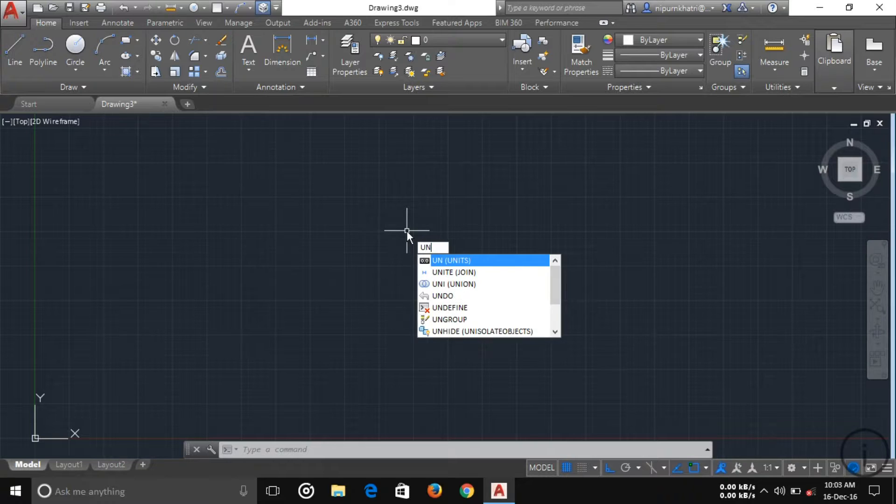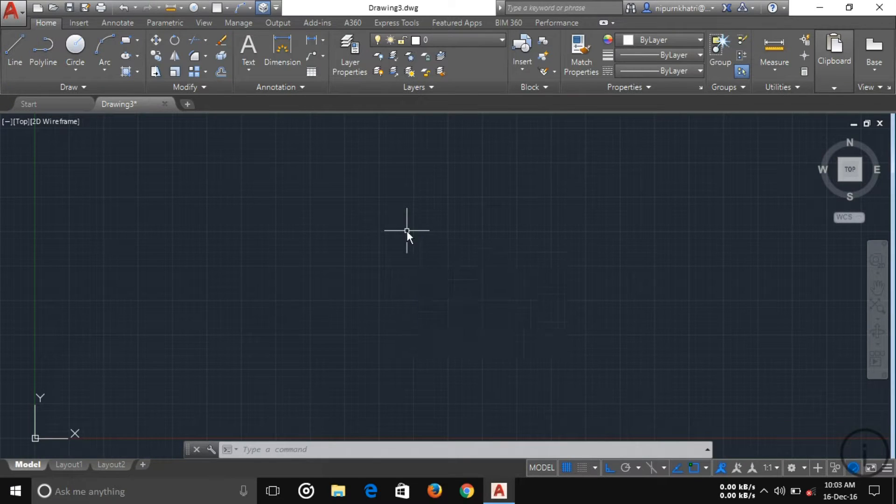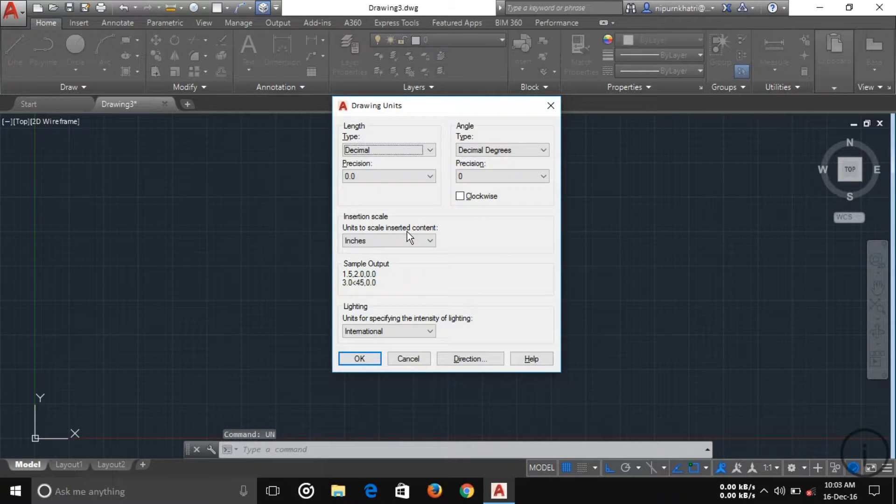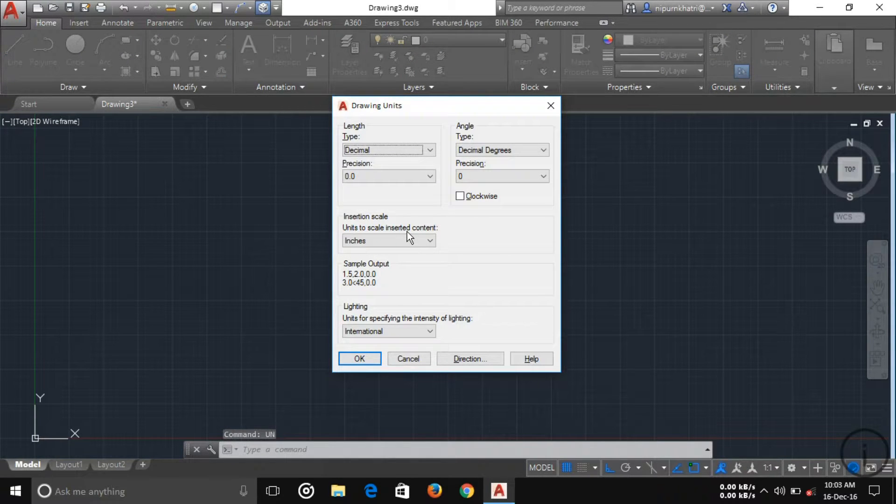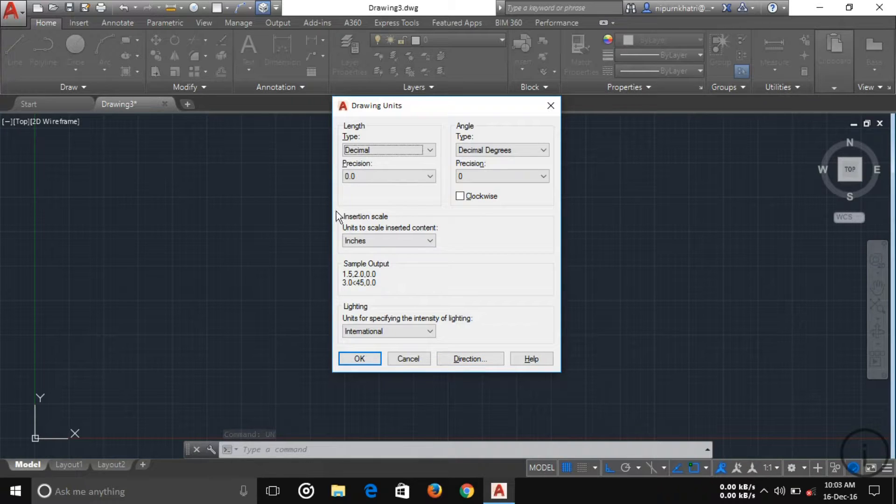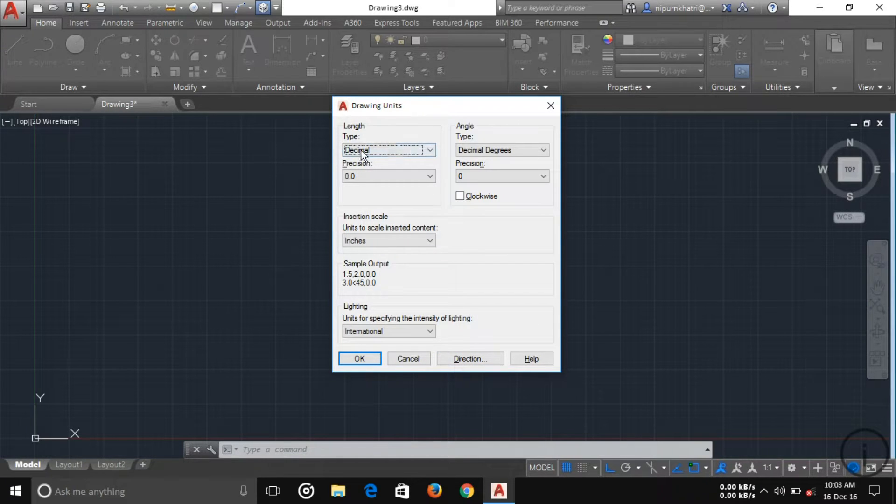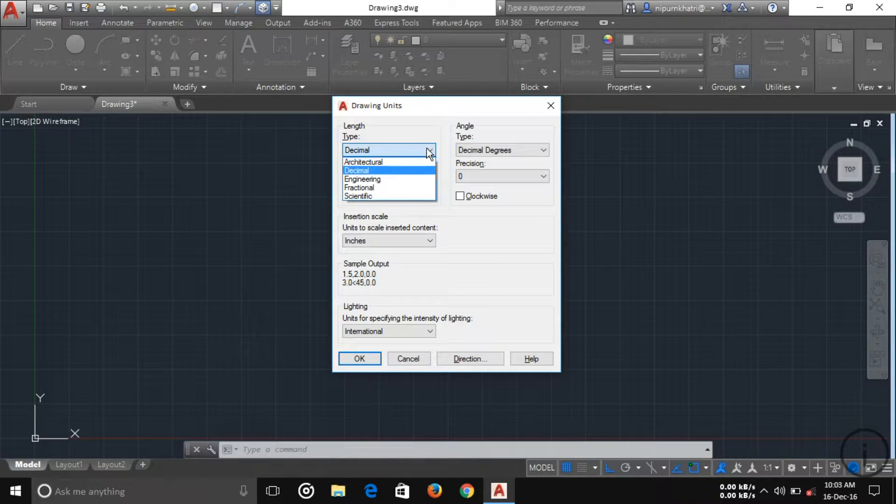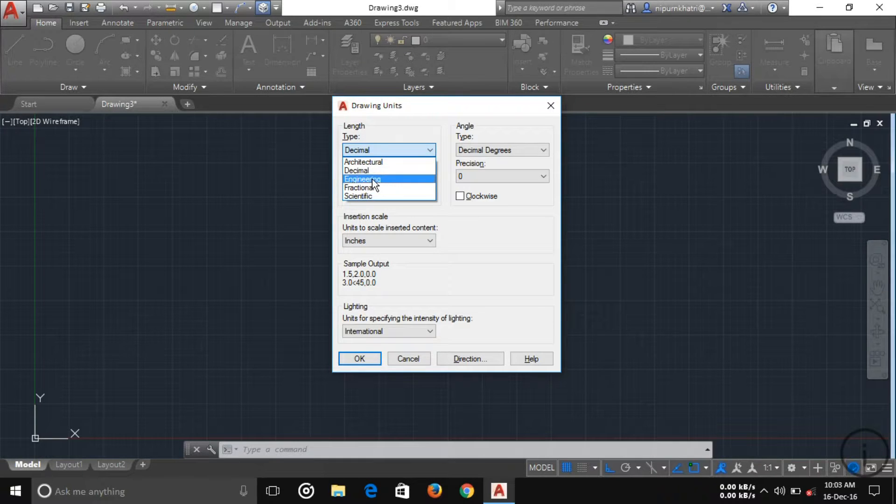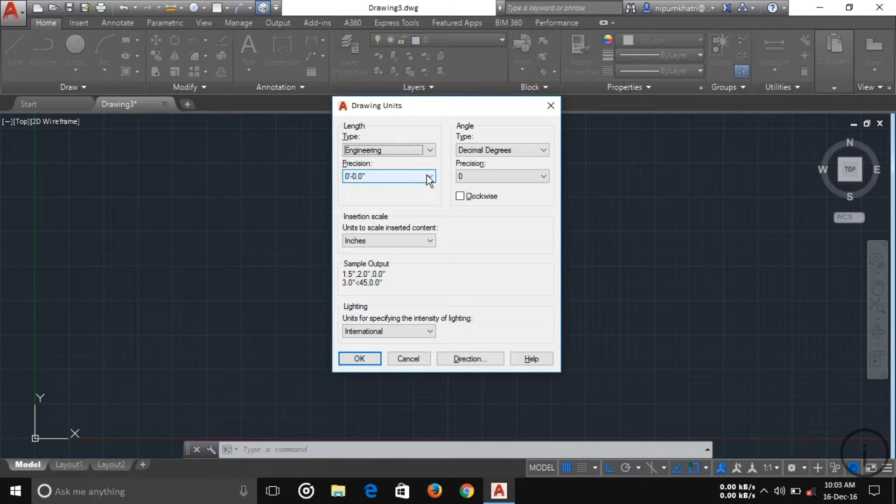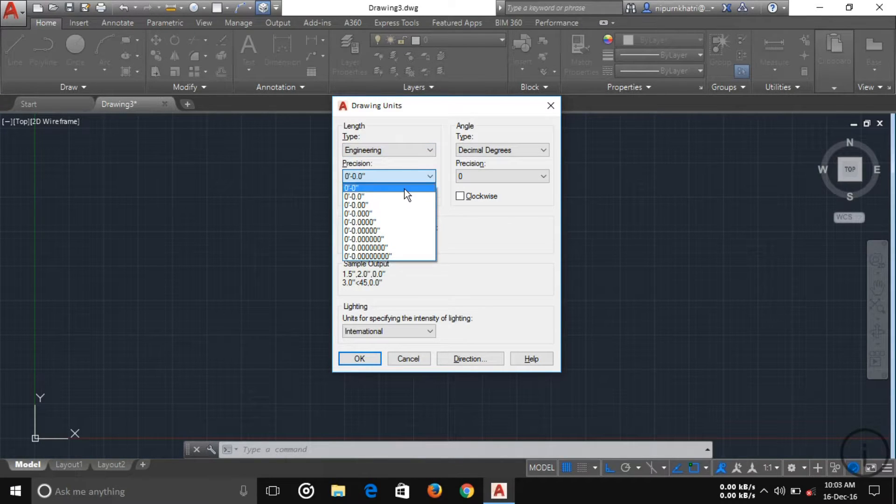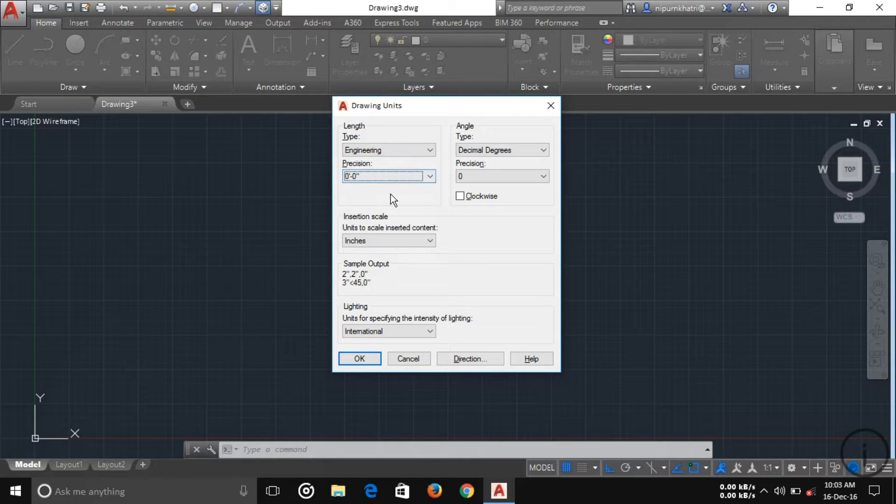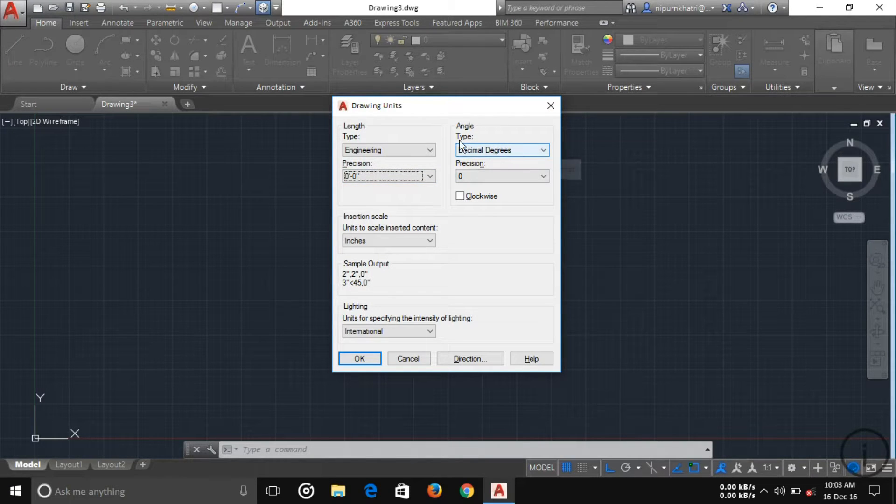I'm going to adjust my unit. Just type UN and enter. Here you can see a drawing unit dialog box with two types of units: length and angle. For length, I'm choosing engineering and zero feet. My precision is zero feet zero inch. If you want any other, you can choose it. Here, the angle is decimal degree and precision is zero.